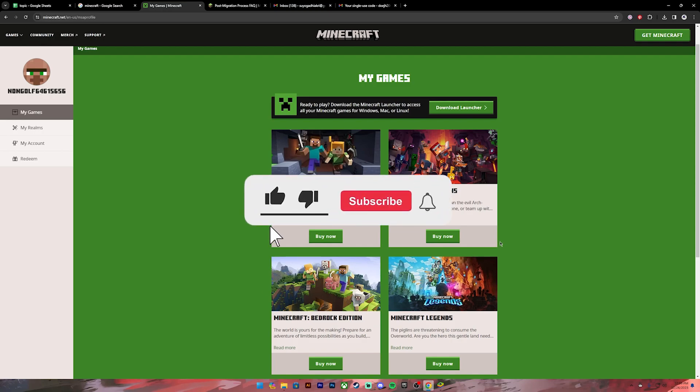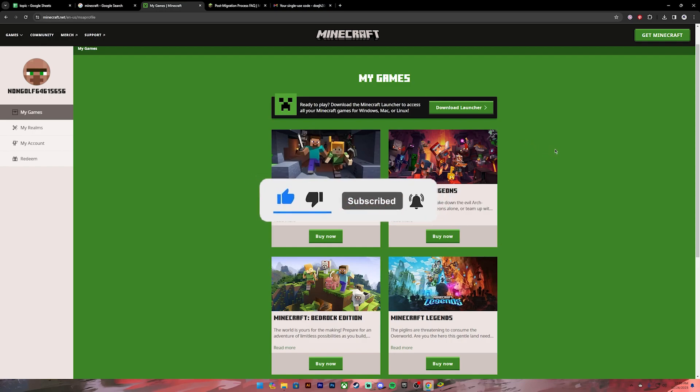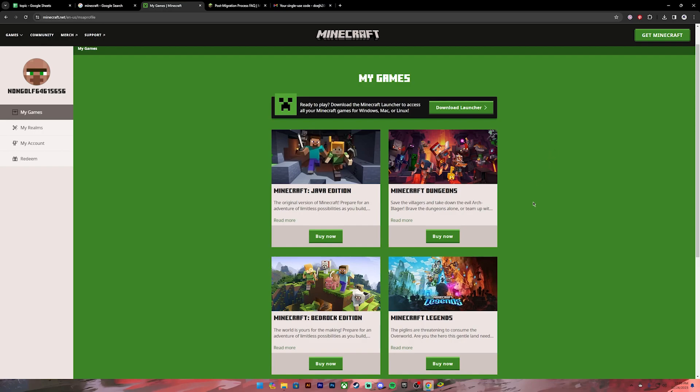I hope this video was helpful. If it was, don't forget to leave a like, comment, and subscribe, and turn on the notification bell icon to get notified every time we upload new videos. I'll catch you on the next one.